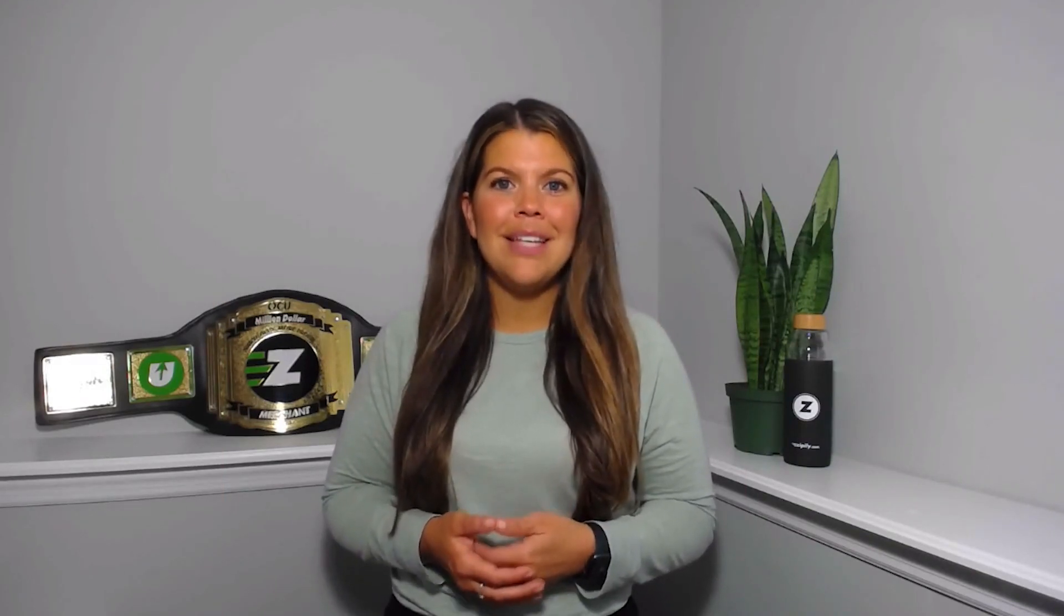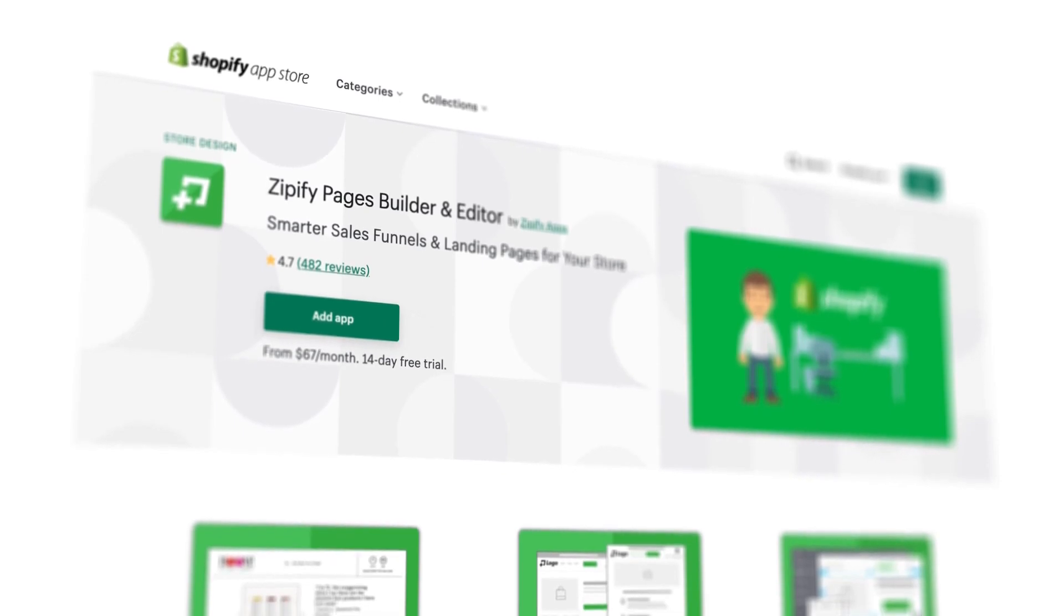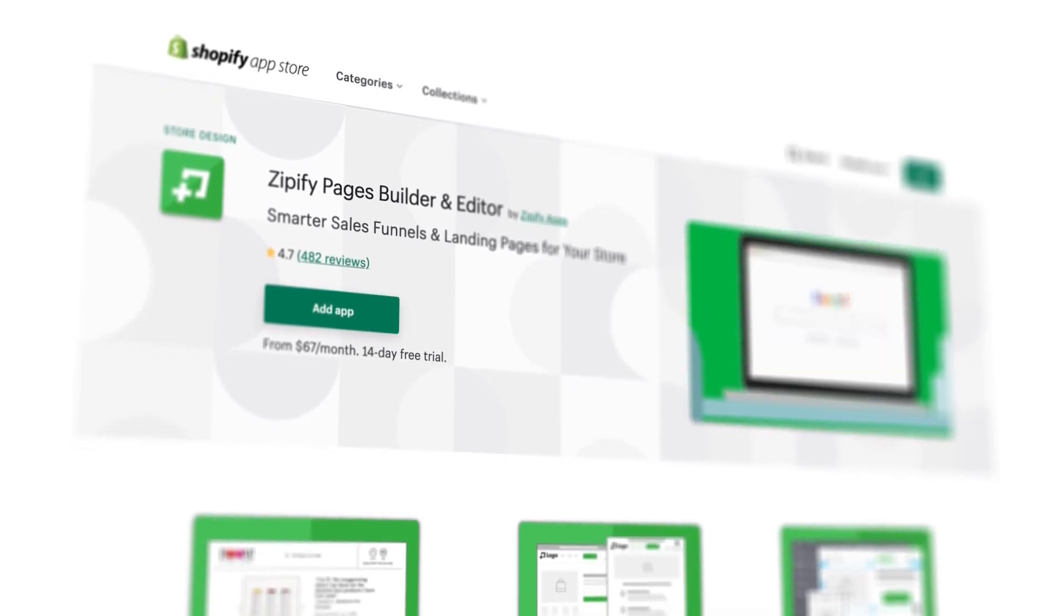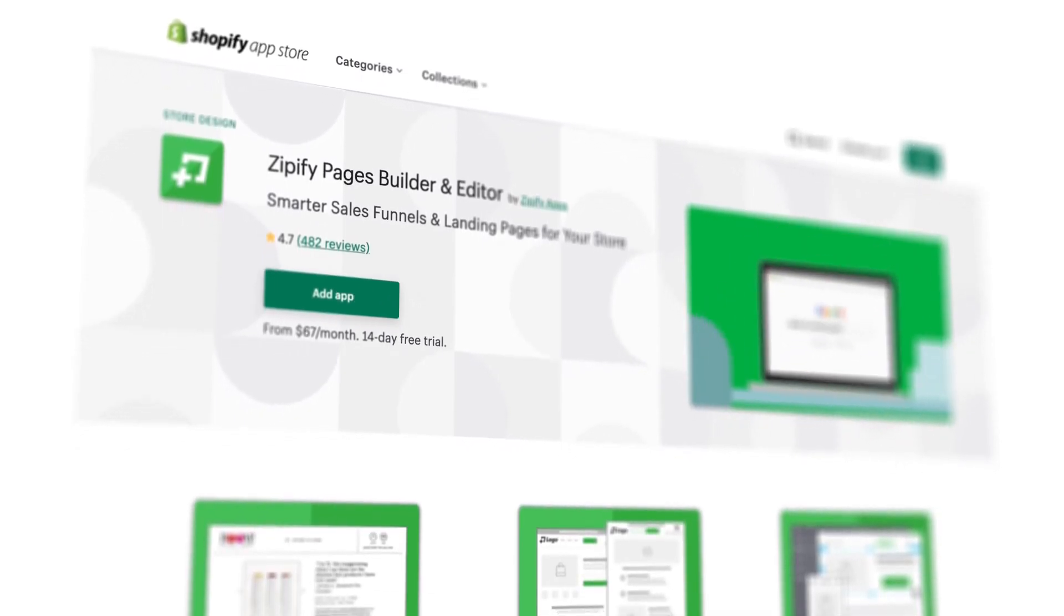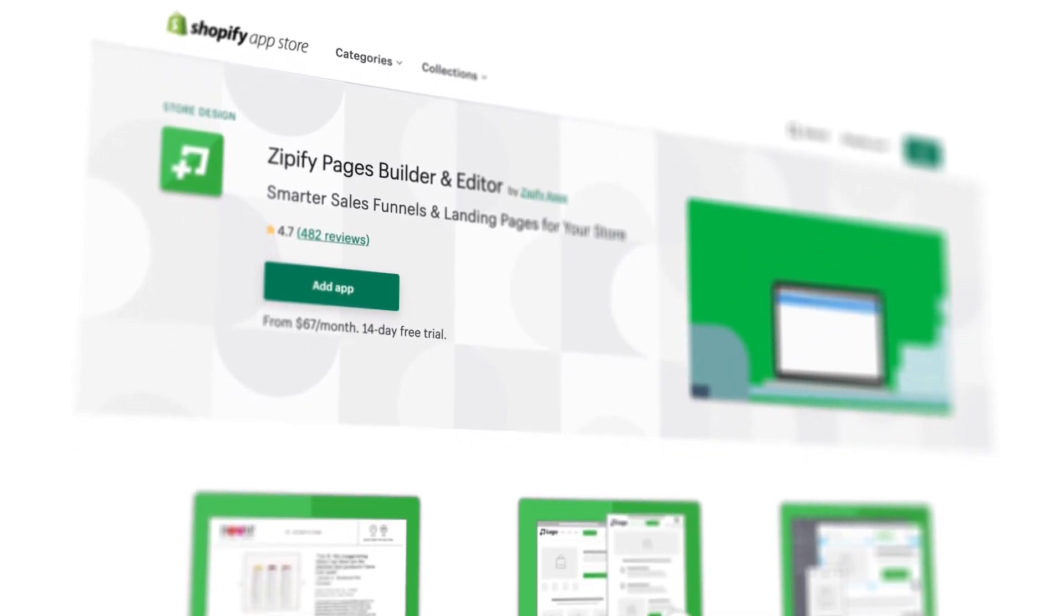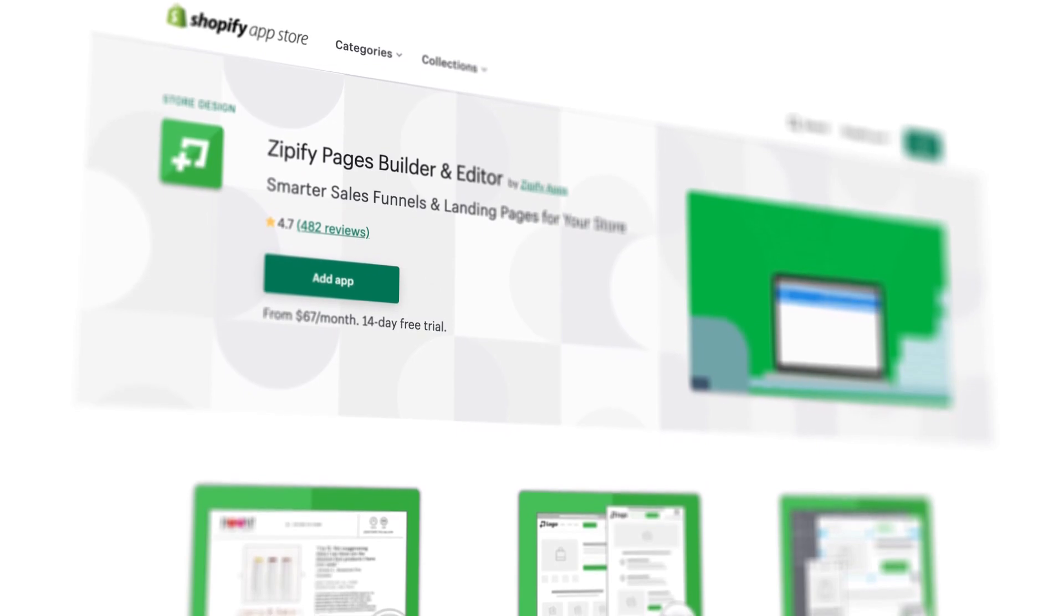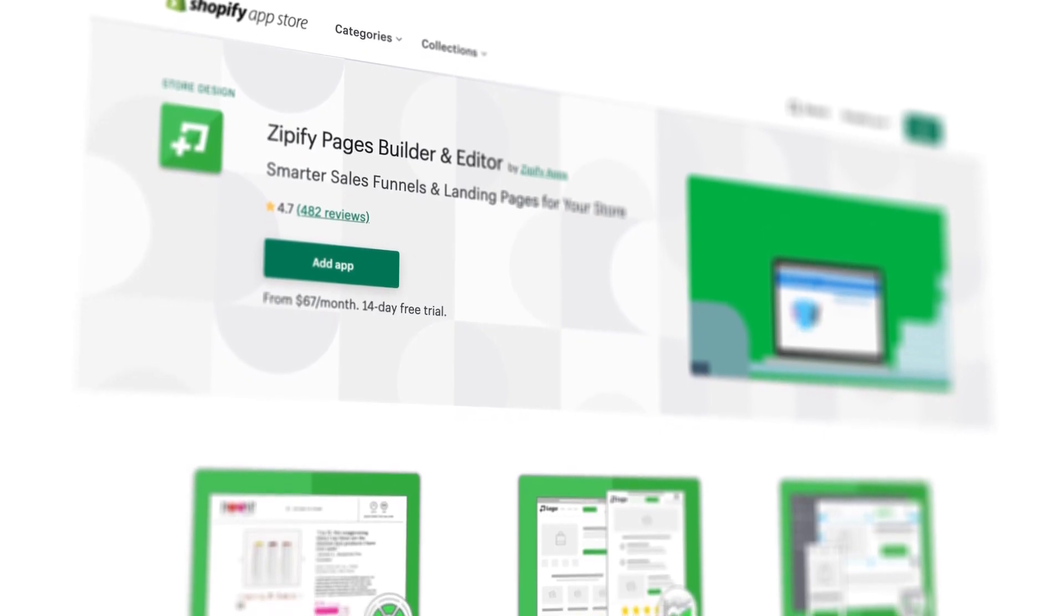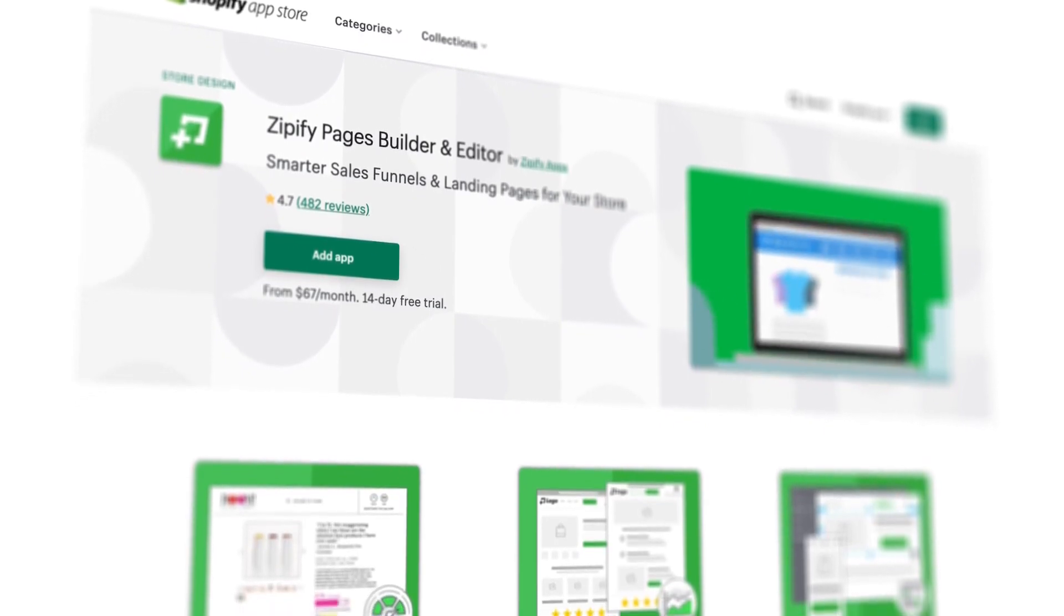If you're a Zipify Pages user, log in and check out these new additions to our buy box blocks. Would you also do us a huge favor and leave an honest review in the Shopify app store? It really helps us to connect with other business owners just like you.